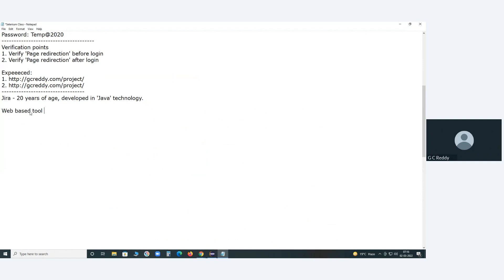UFT is a one-tier desktop application. It doesn't have a database; it stores its resources — object repositories, test scripts, functions, environment variable files, etc. — in file format on the physical local hard disk. But ALM stores its resources on a server system backend database. The ALM default database is SQL Server; you can configure Oracle also, but the default is SQL Server. ALM supports tabular format; UFT supports file format.